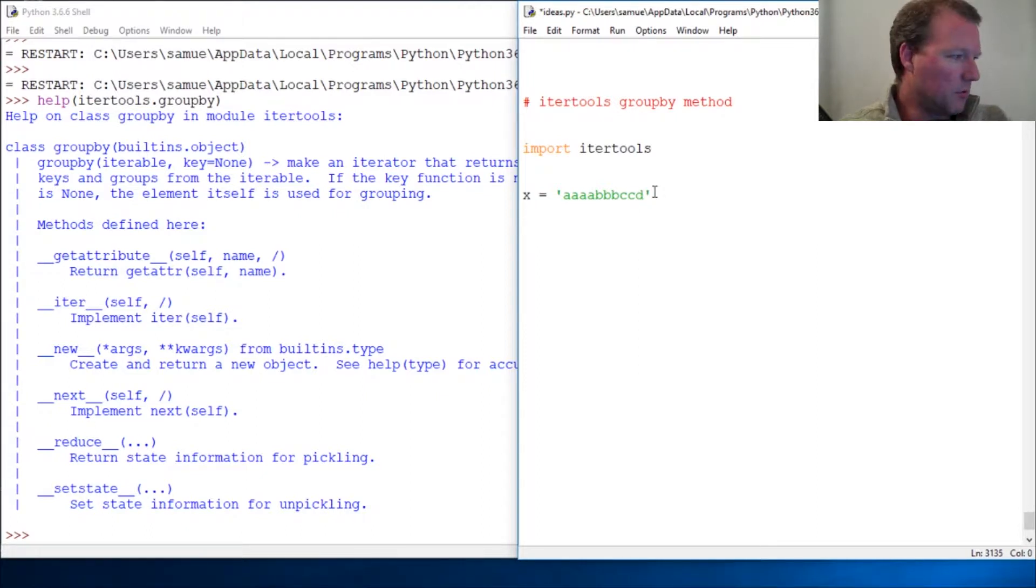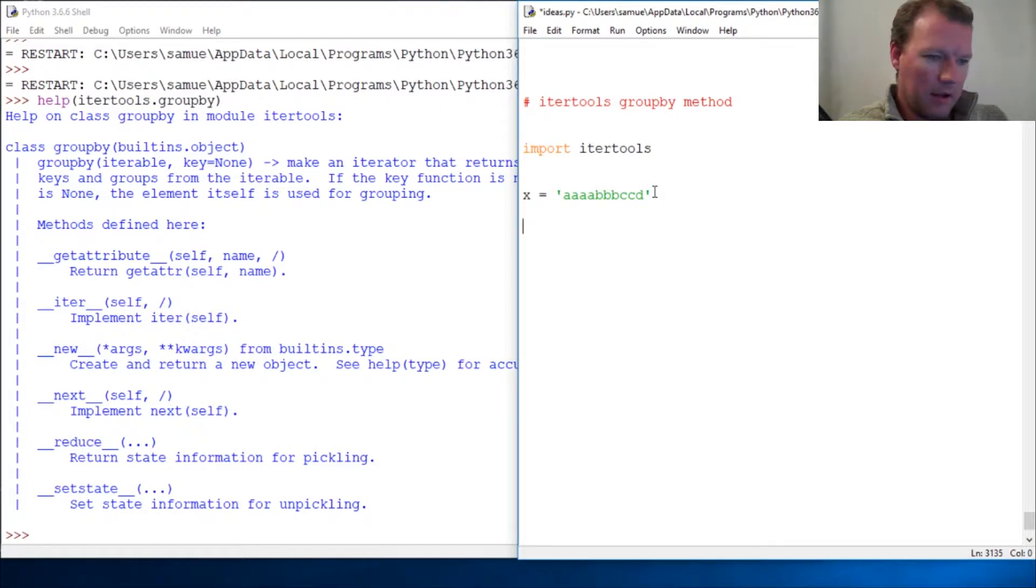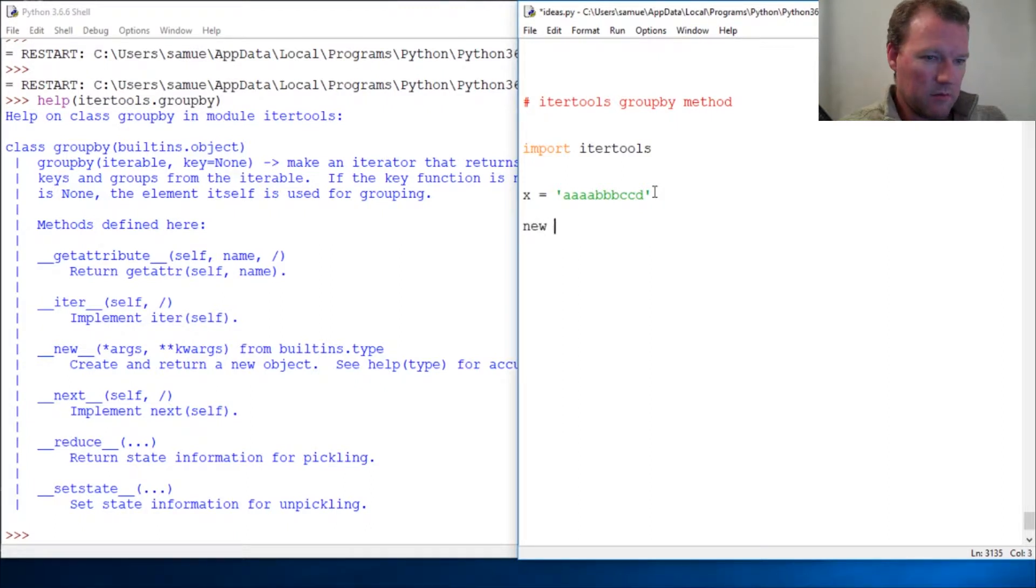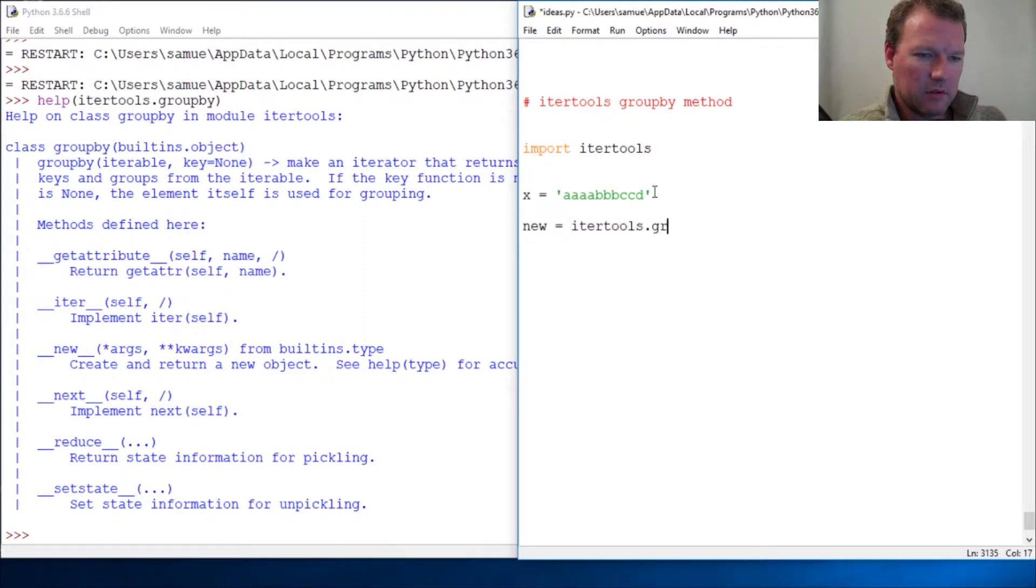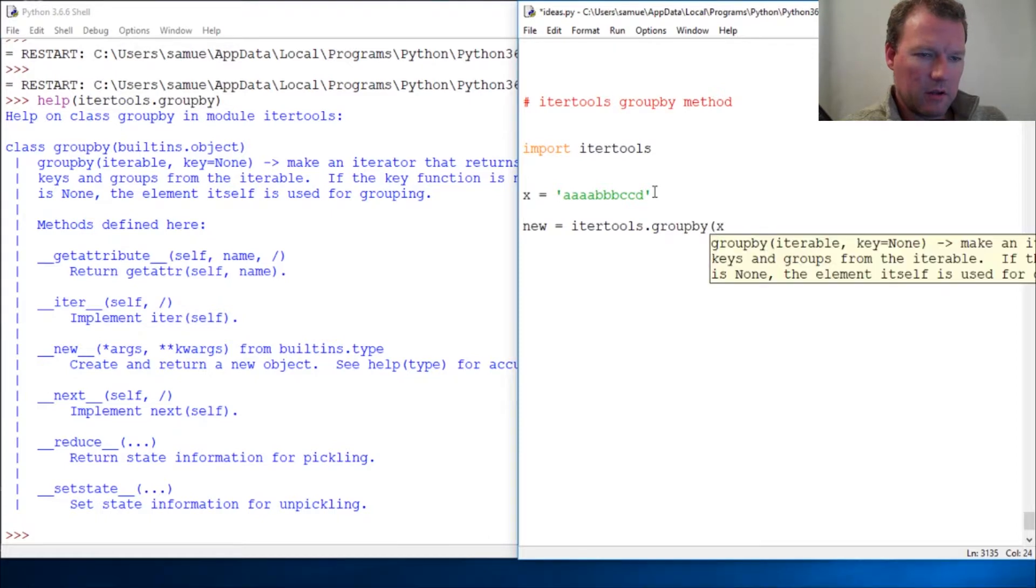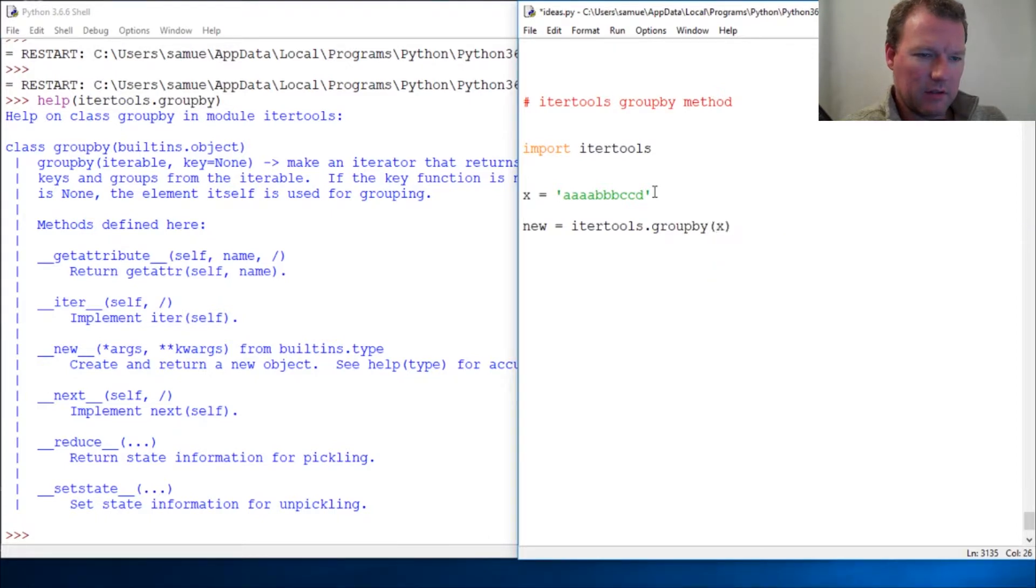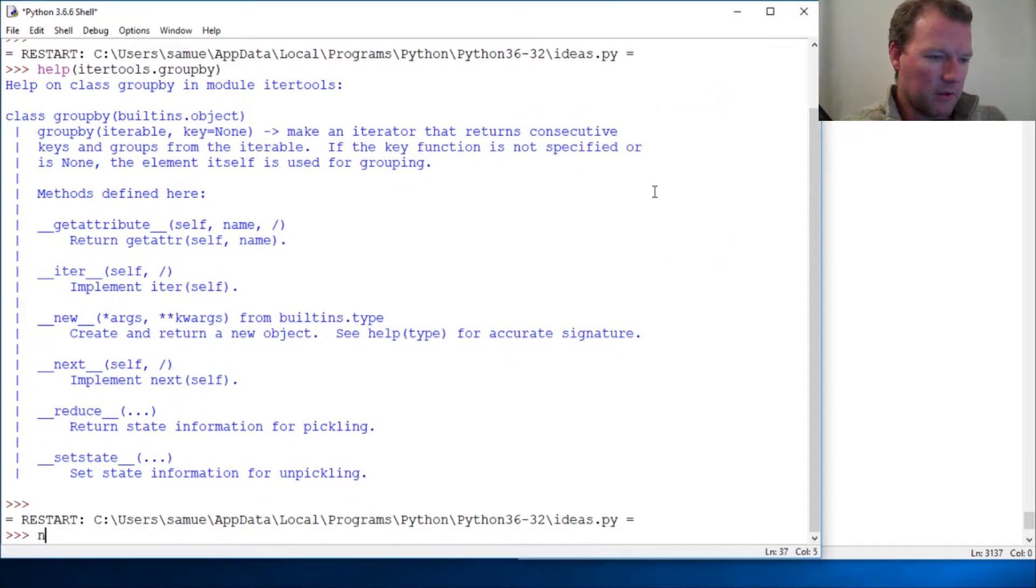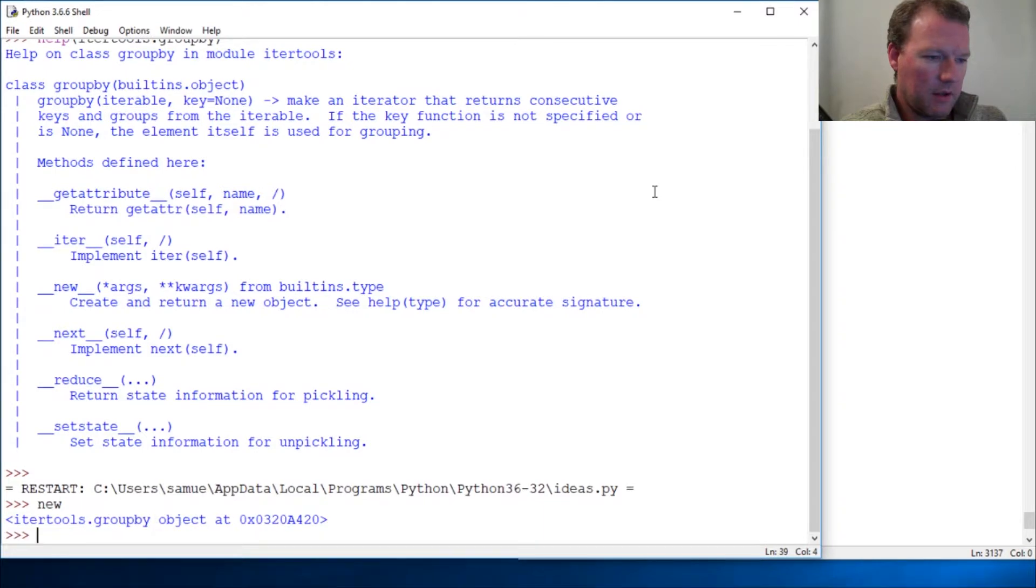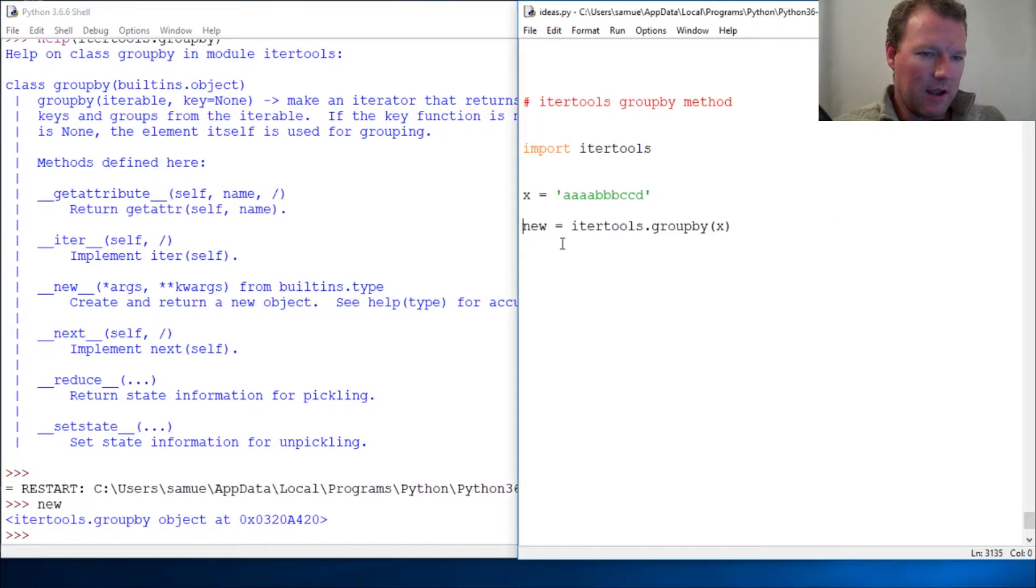All right, so there's our iterable. And then we do new equals itertools.groupby and give it this. So all right, and we call new and we get our object. Now let's change that and put this inside a list.